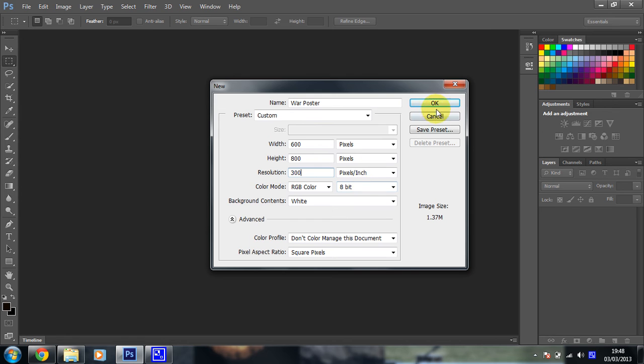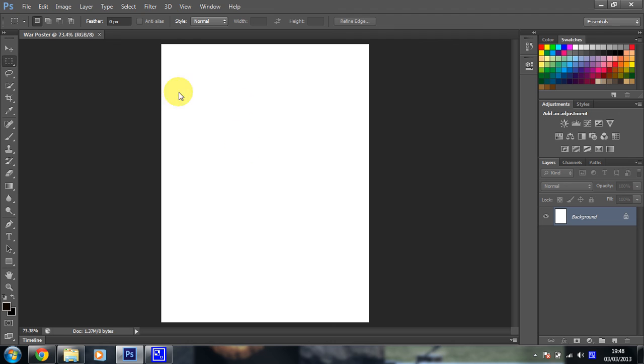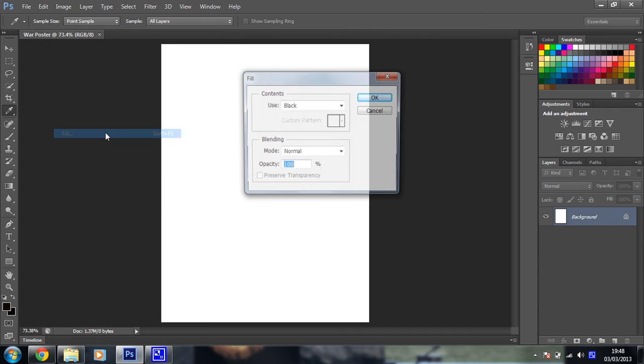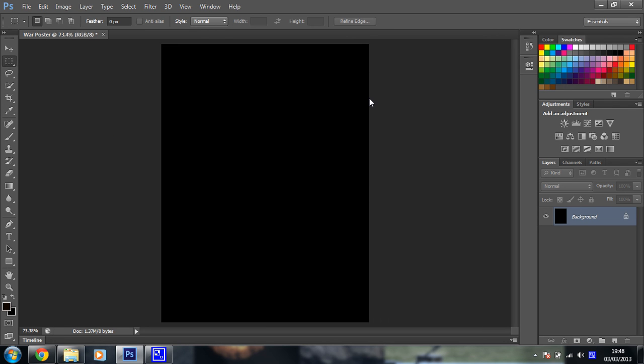So this is our canvas that we're going to be working with. Now at this point it won't make much of a difference, but if you press Ctrl and 0, your canvas will fill your screen. And what we're going to do in this step, just before we move on, is set the background to black. So Edit, Fill, use Black, and then OK.